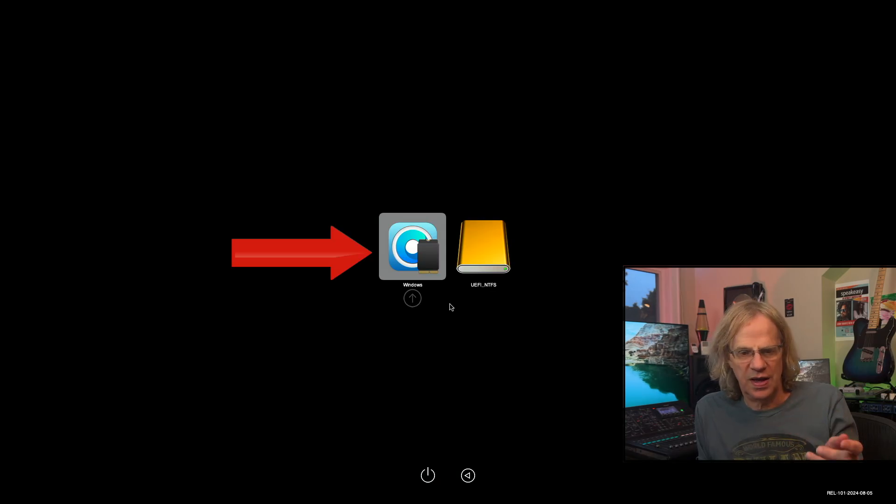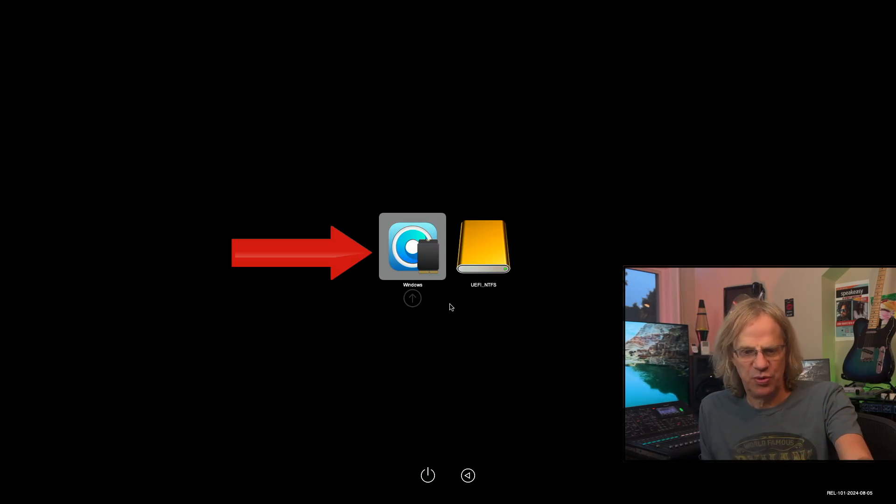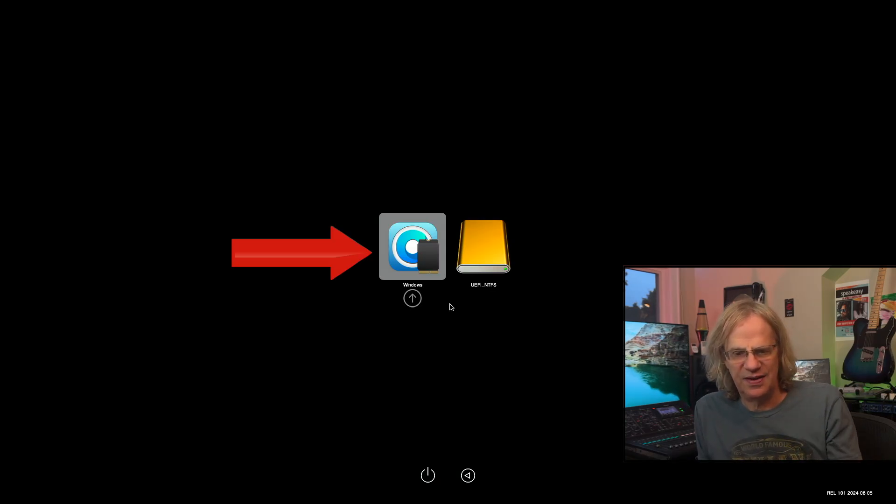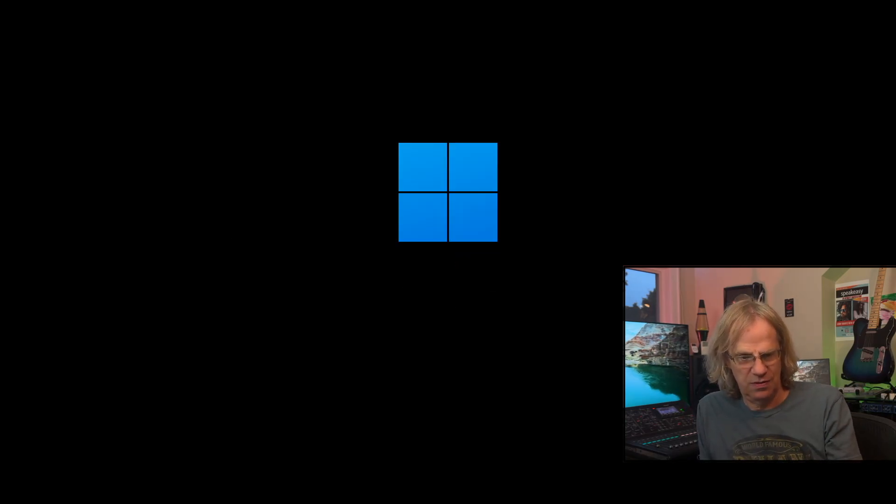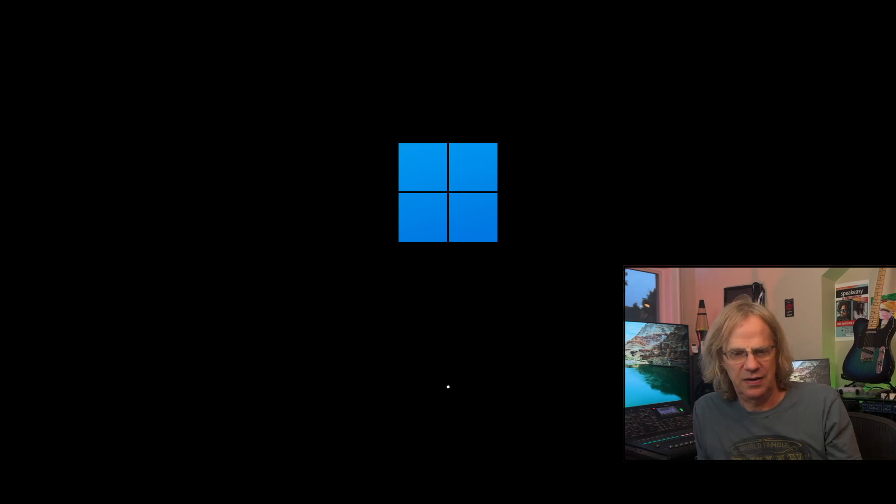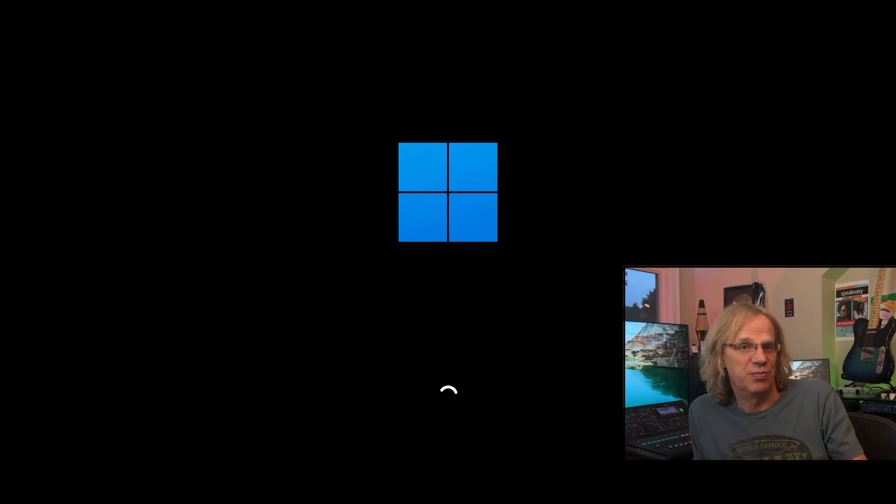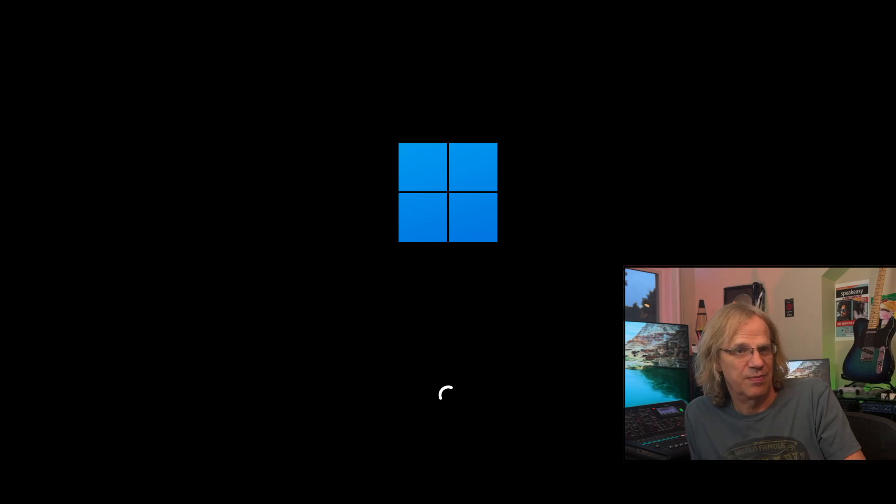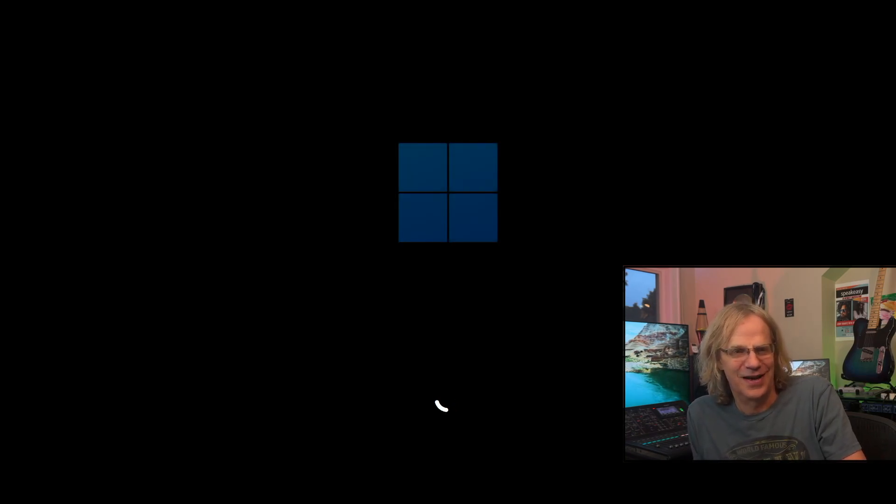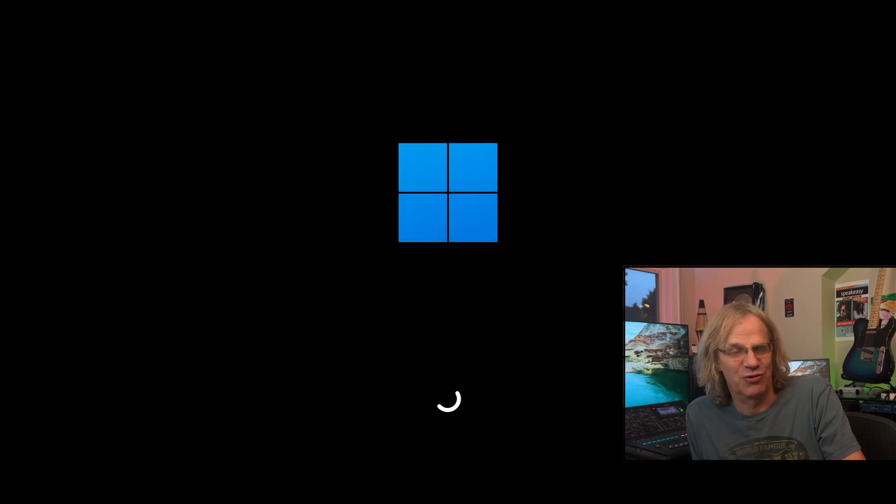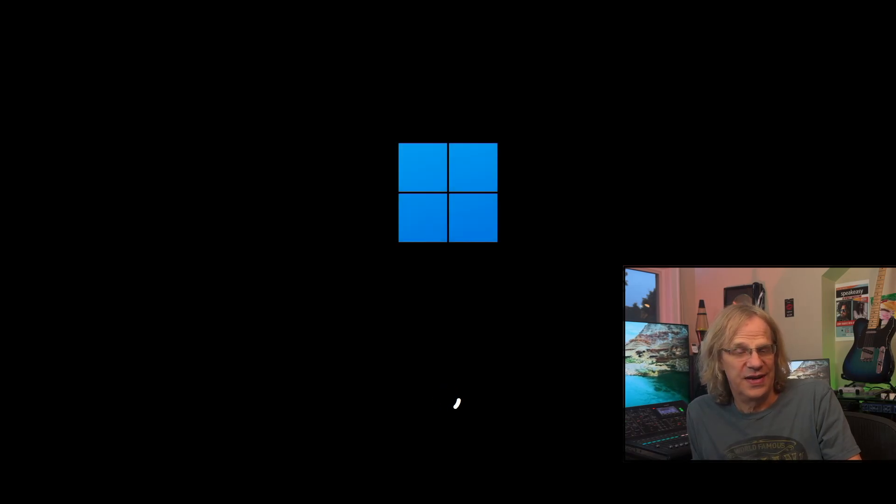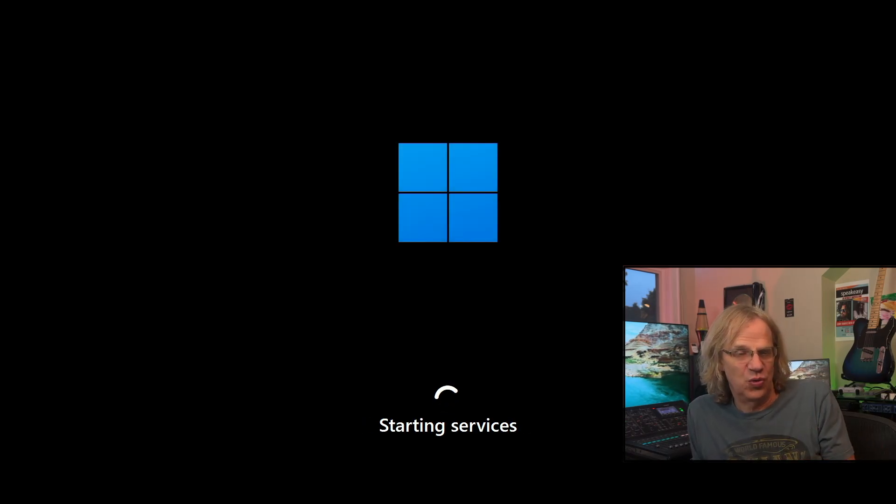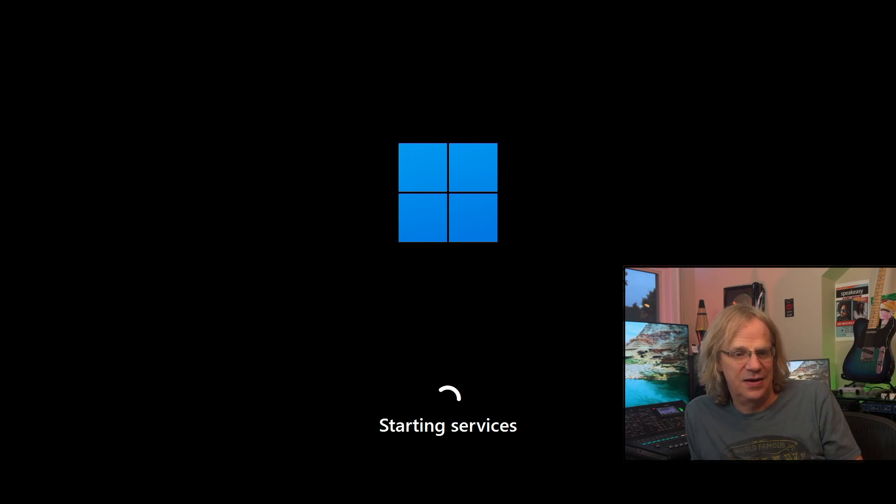So second time around it worked. Now we're going to boot into Windows, not the installer. Now it's booting off the NVMe and then it's going to do several reboots, just like macOS does, but not as many. I'm relieved that I am now able to recreate this.